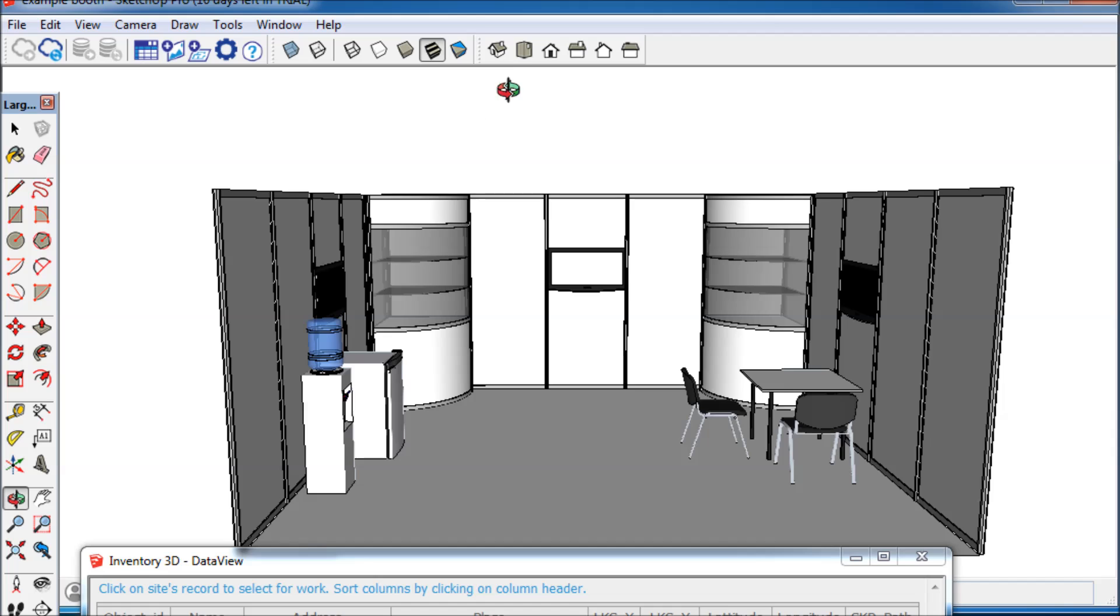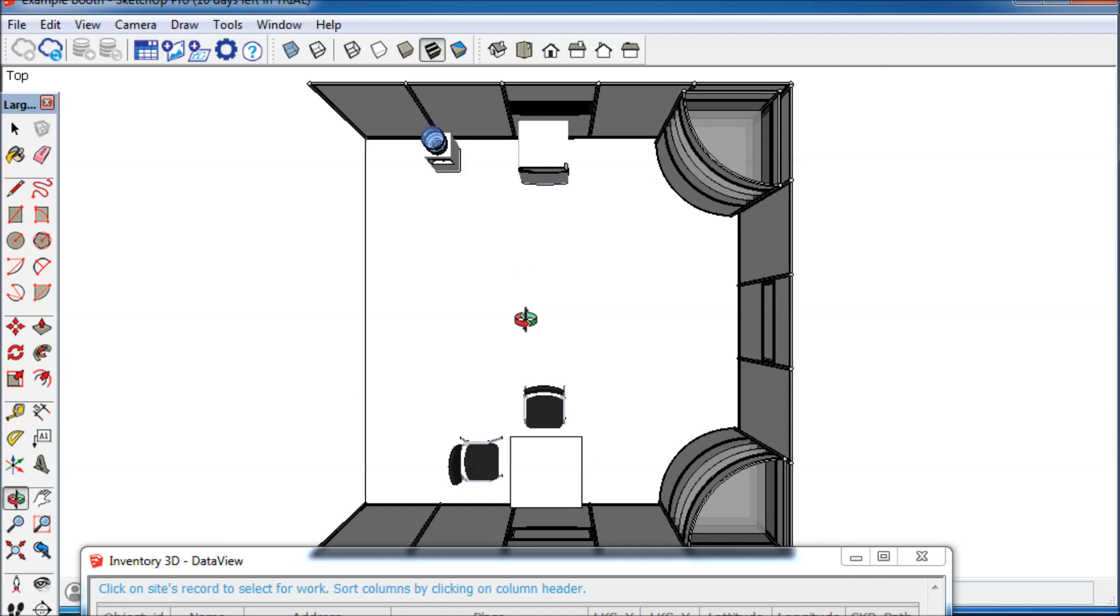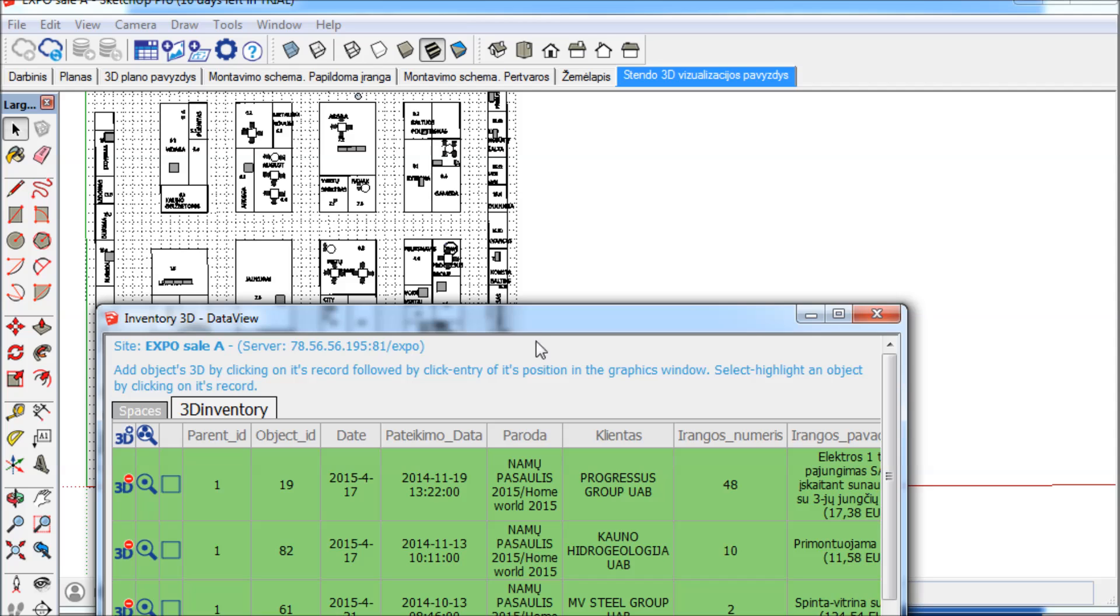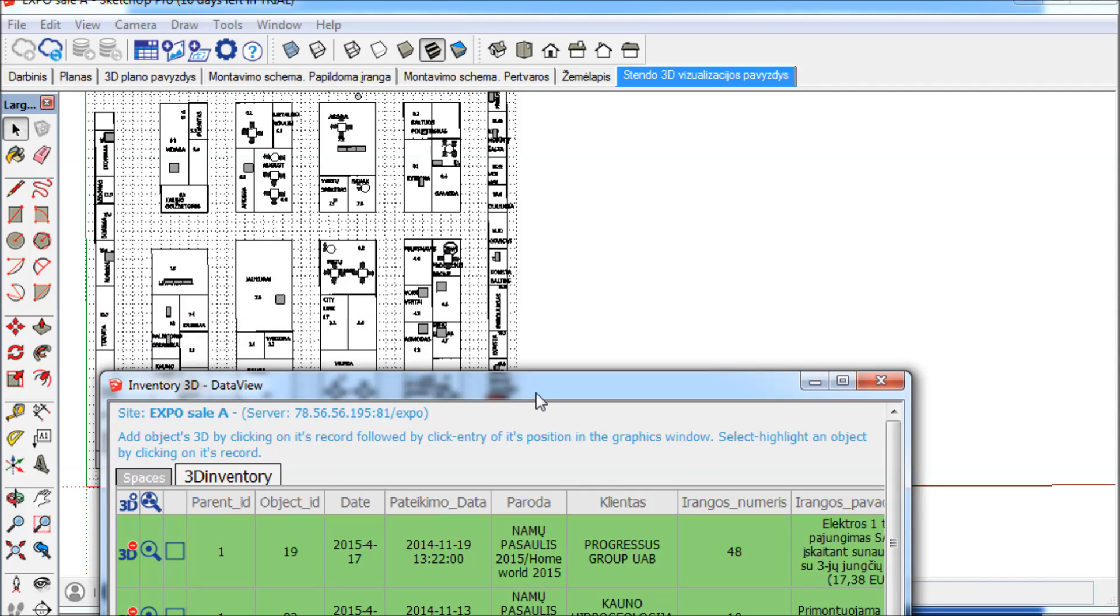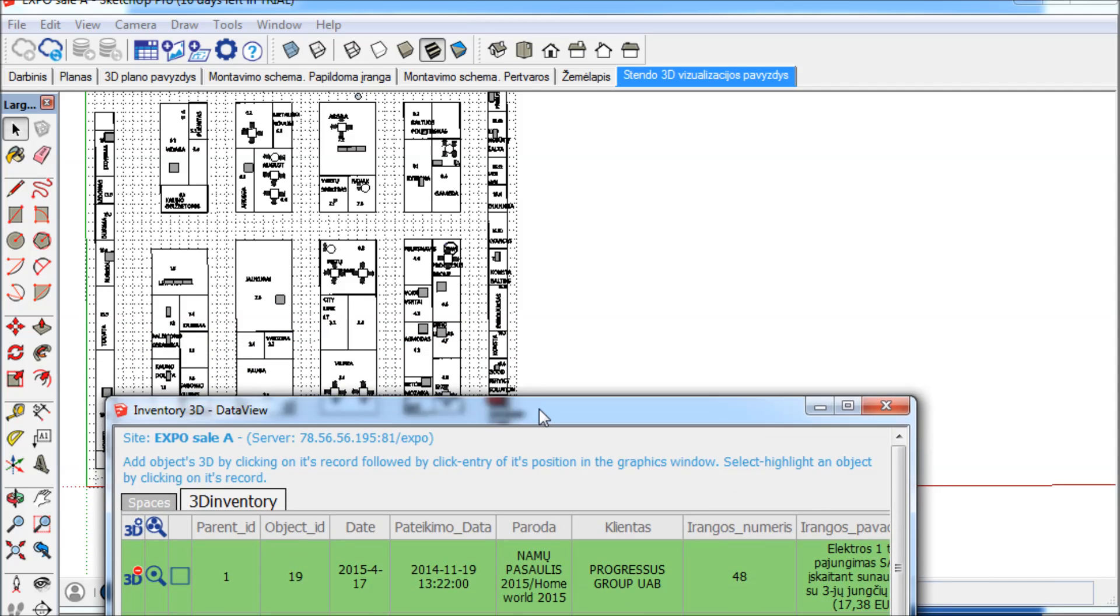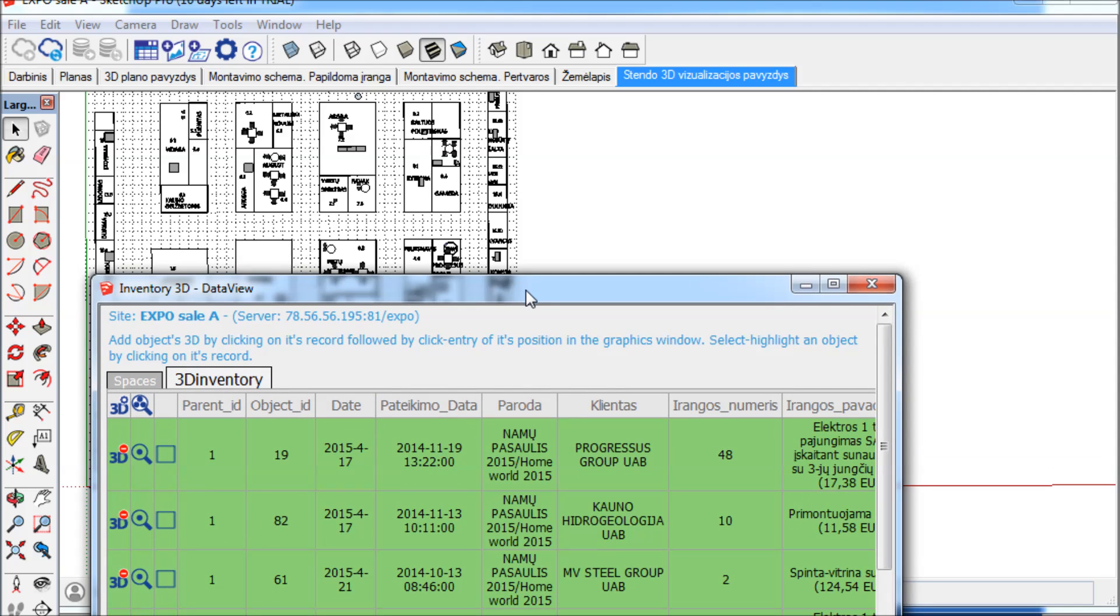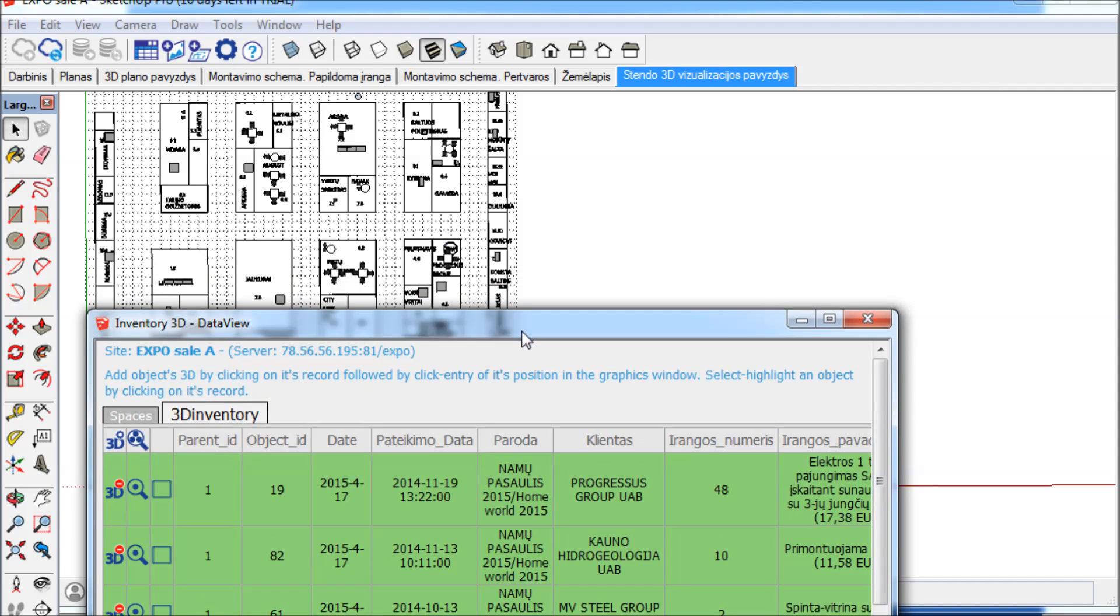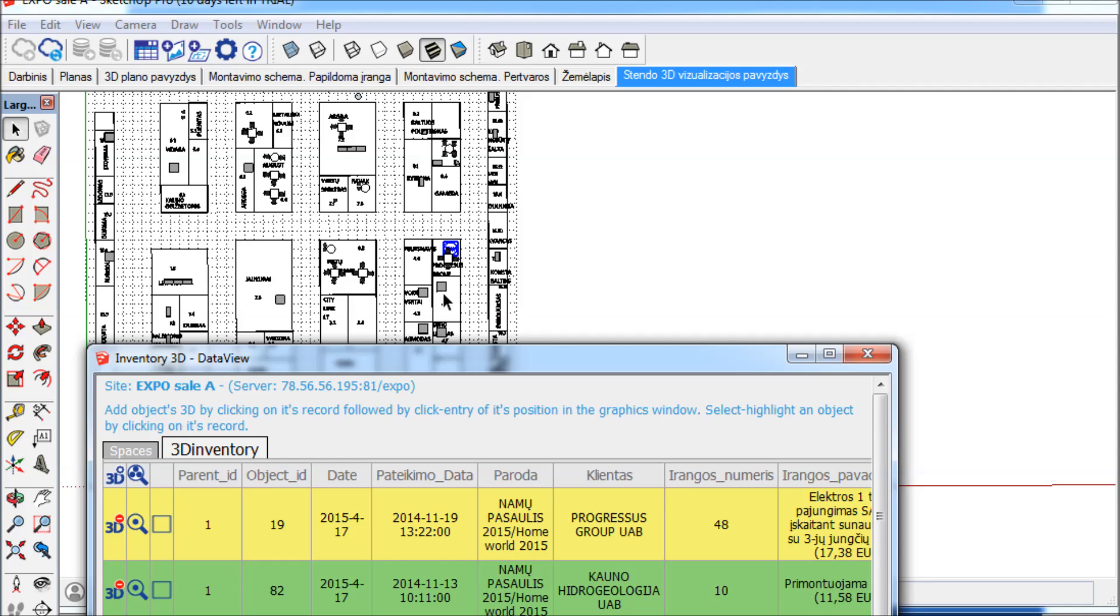Inventory 3D addresses all these challenges. Inventory 3D dramatically changes the way the ordering information is processed. The software is configured to read database information from the orders database directly into the three-dimensional environment of SketchUp and link graphical 3D objects from the pre-built component library to an individual order.